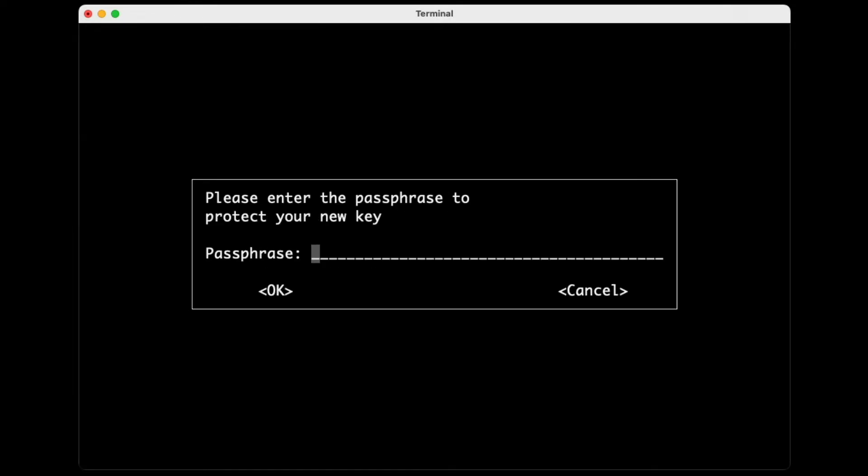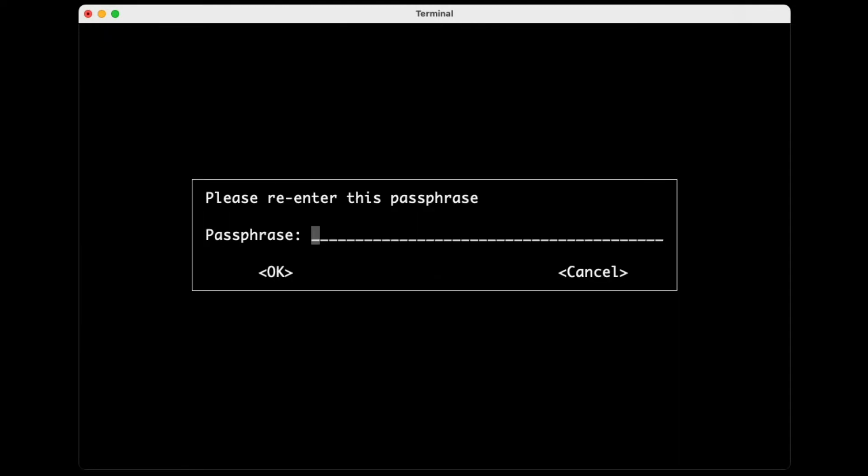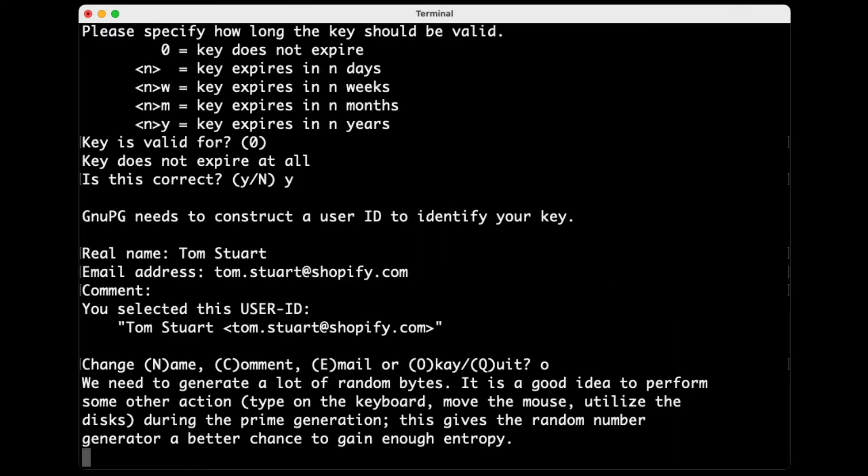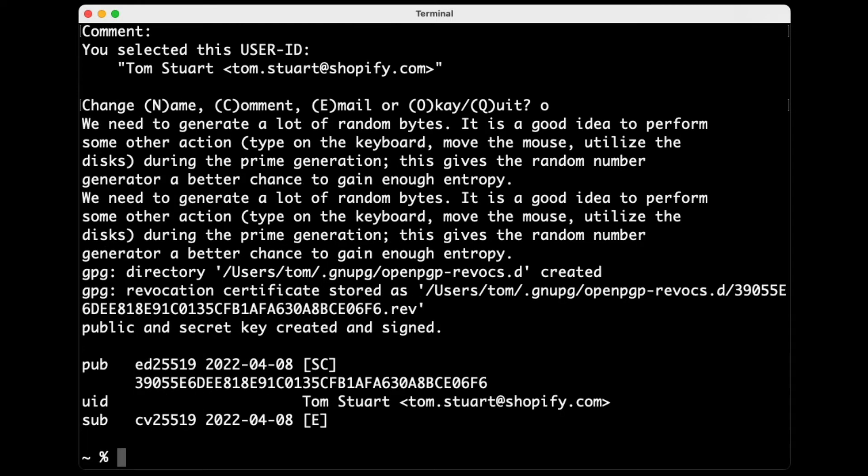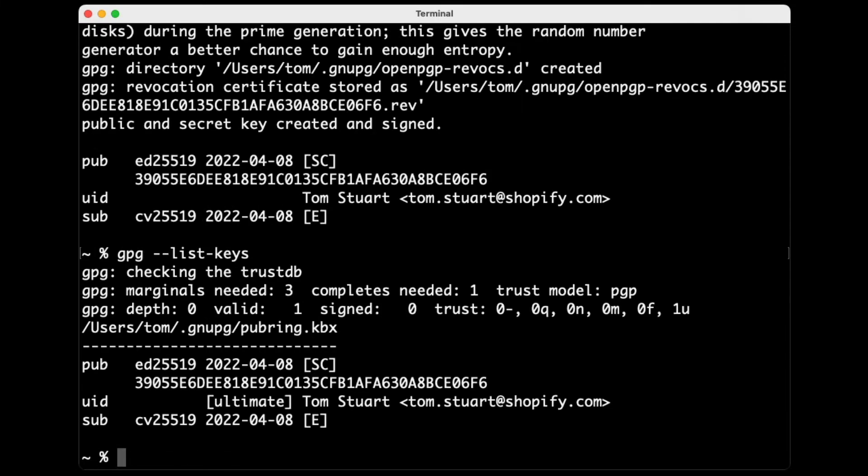All right, and now I need to enter a passphrase. There we go, it's generated a key. So now if I do GPG list keys, this time you can see that a key exists.